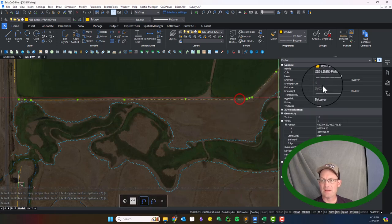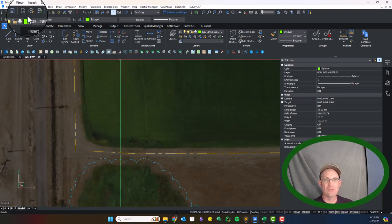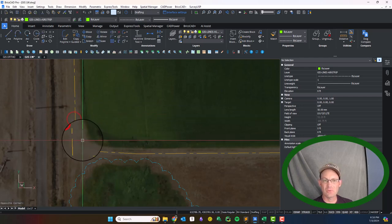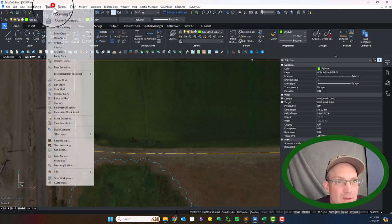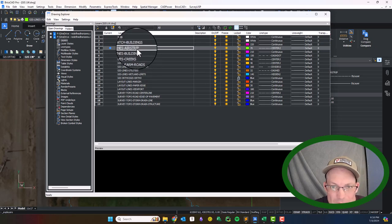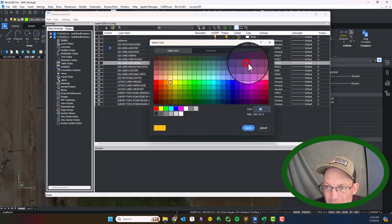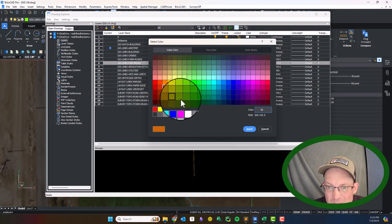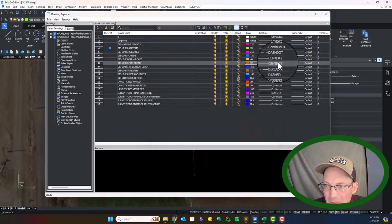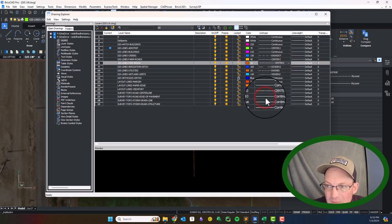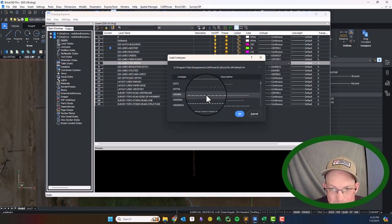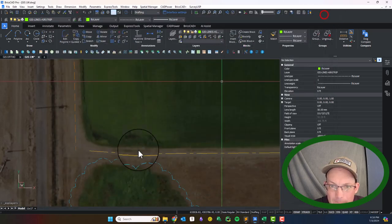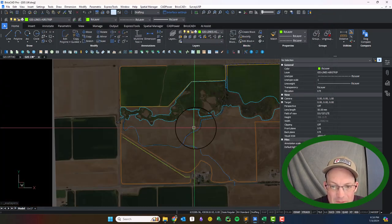This is actually the farm road now. Those line types are a little bit too similar if I put this on the farm road layer. Let's fix that, those layers just look too similar. So let's make our fire break something a little bit different. We're going to give that kind of a burnt brown and let's give it a hidden line type. All right, that's a little better. Now the fire breaks look a little bit different.